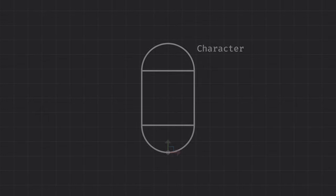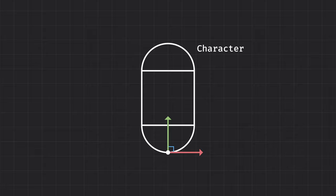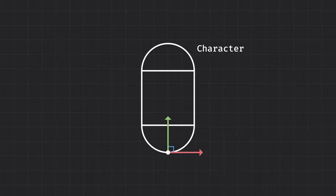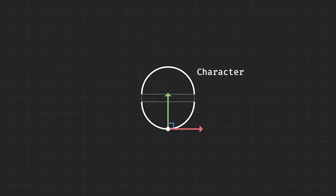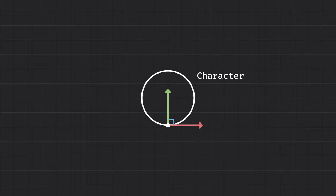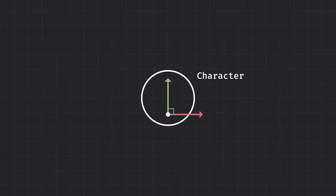Here we have our character, represented by a capsule, as is common across the vast majority of modern 3D games. The Collide and Slide algorithm actually works with any shaped collider, as long as it's supported by your game engine, so for the sake of simplicity, let's instead represent our character using a sphere. And we'll move the origin to the center as well.